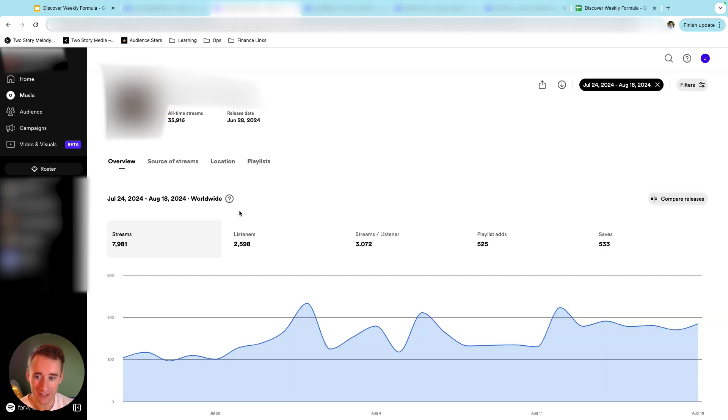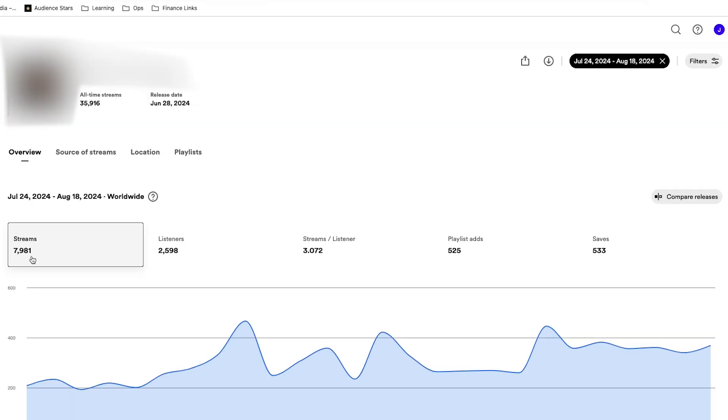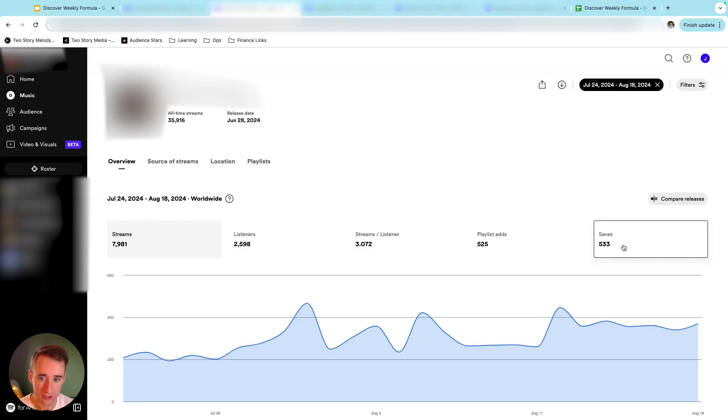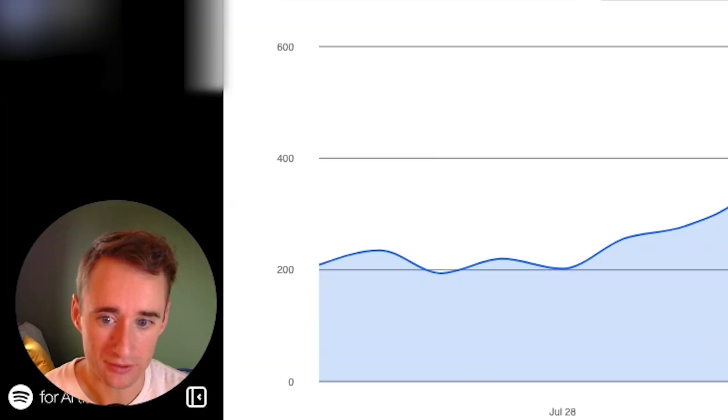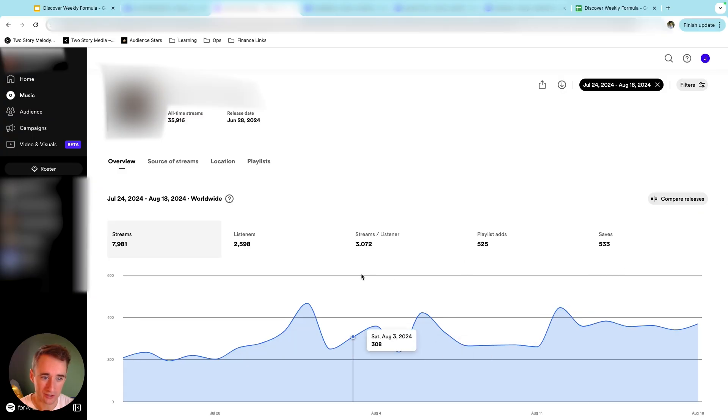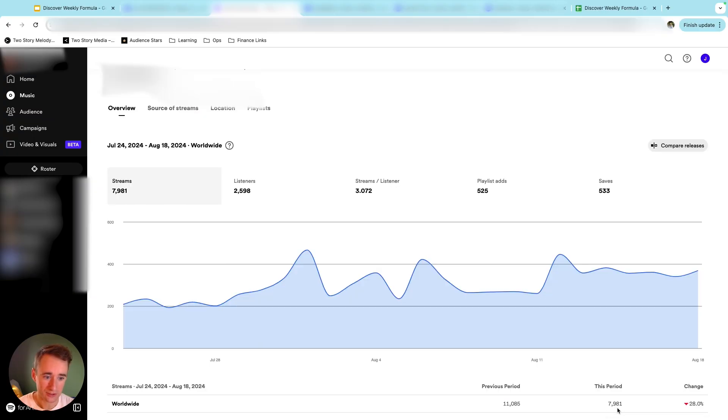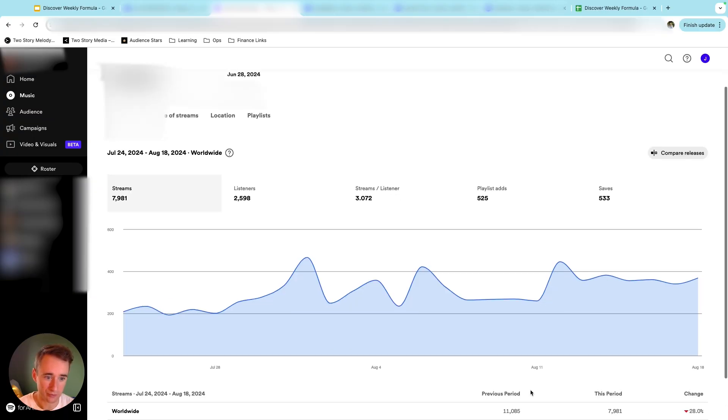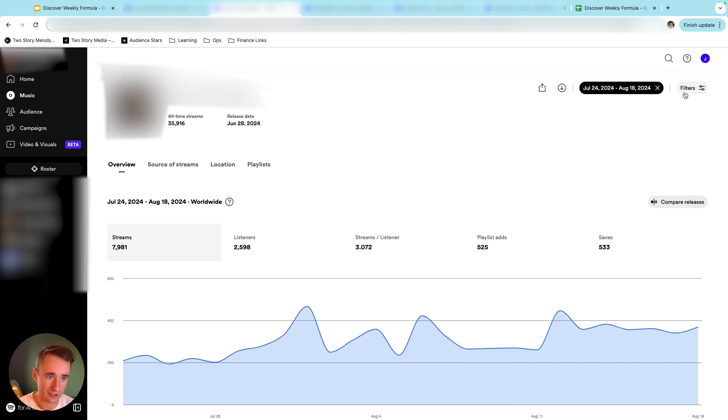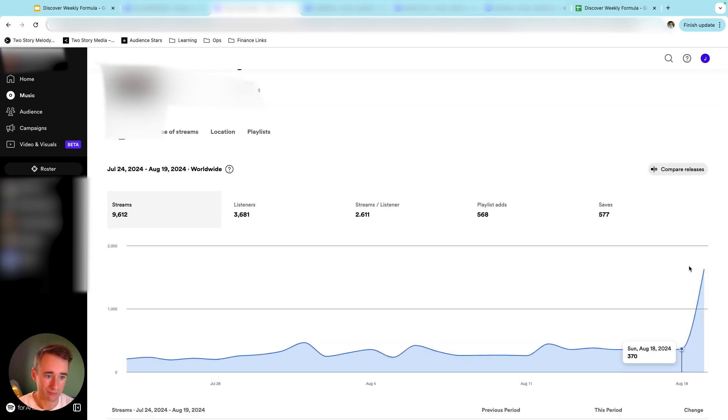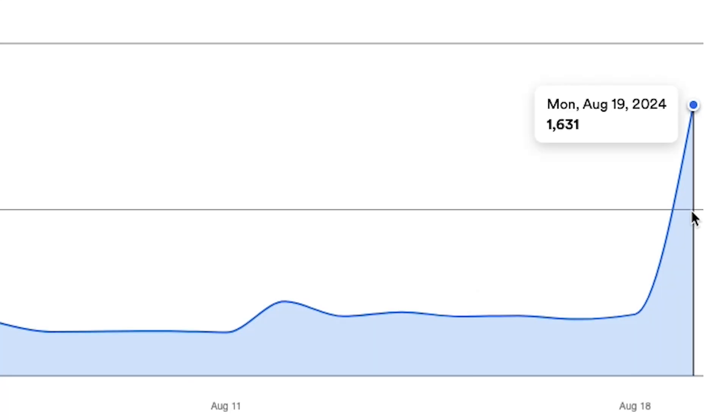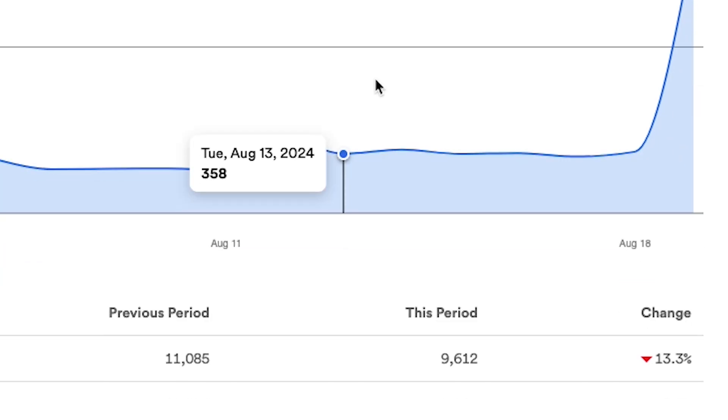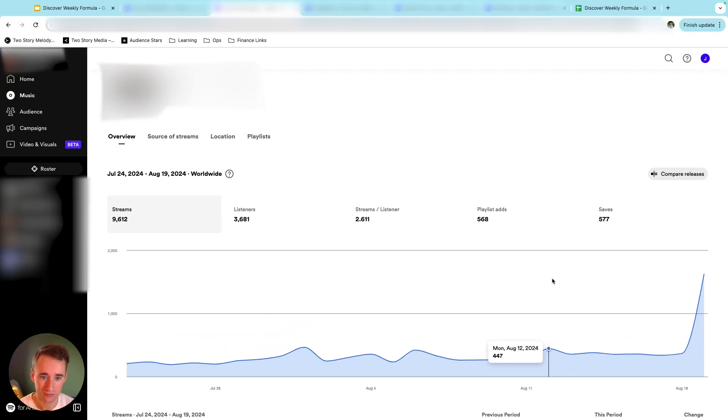All right, here's a second song in the 28-day period before it triggered Discover Weekly. So we're looking at just under 8,000 streams, 2,600 listeners. Again, over three streams per listener, and a save rate of like 20%. You can tell it was down actually a little bit from the previous period, but here is what happened on the next day. So all of a sudden we get this moonshot up that makes everything else look like child's play, and it goes from 370 in a day to 1,631 in a day. So really cool to see.